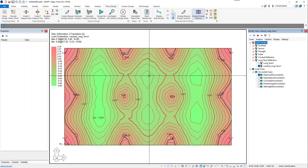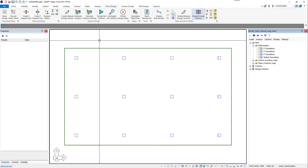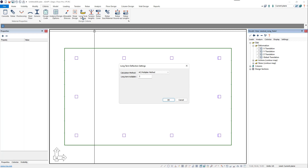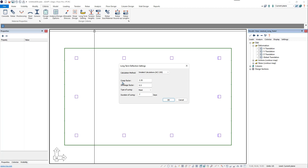Now we want to demonstrate the ACI Detailed Method. In this case, we're going to assume that our loads are applied in different stages. We'll turn off our results and go back to Criteria, Long-Term Settings. In the Long-Term Settings window, we'll change the criteria from ACI Multiplier Method to Detailed Calculations Method. Now we have more inputs: the creep factor, the shrinkage factor, the type of curing (moist or steam), and the duration of curing. Note that the observation day should be greater than day 7 for moist cure and greater than day 3 for steam cure. We'll keep the default values and click OK.